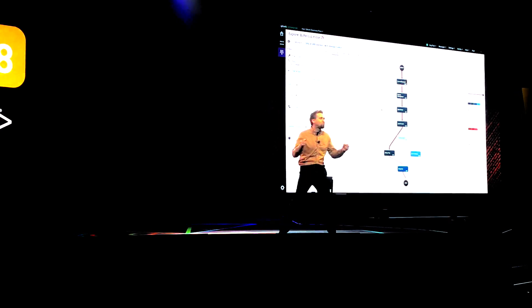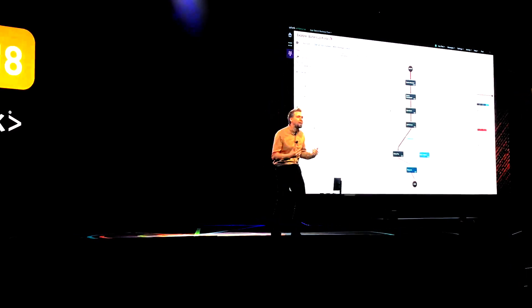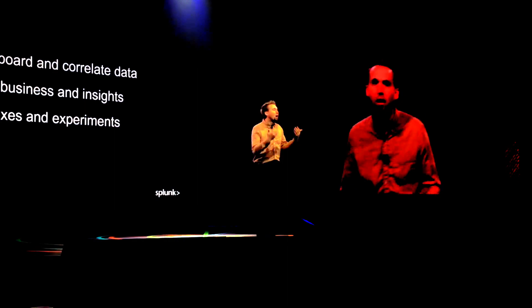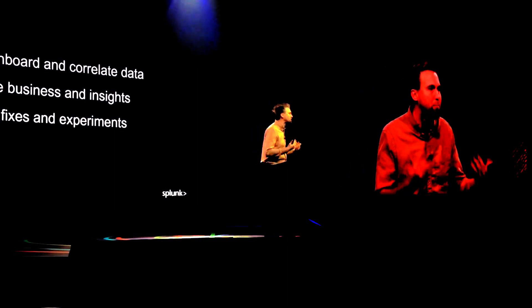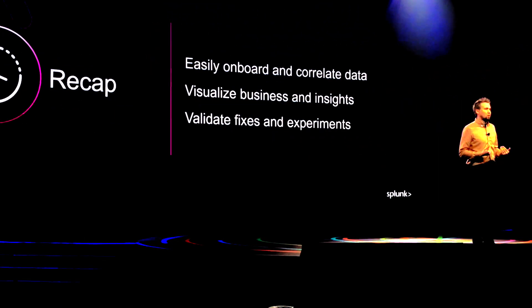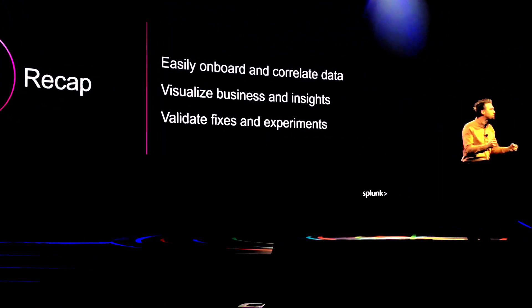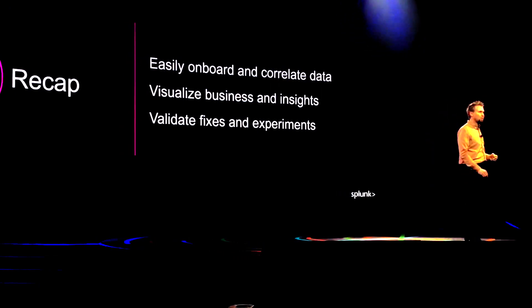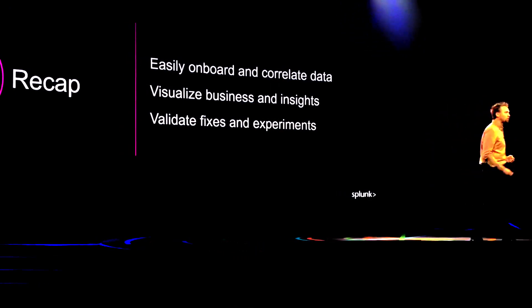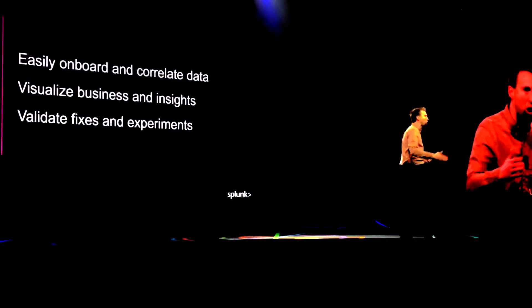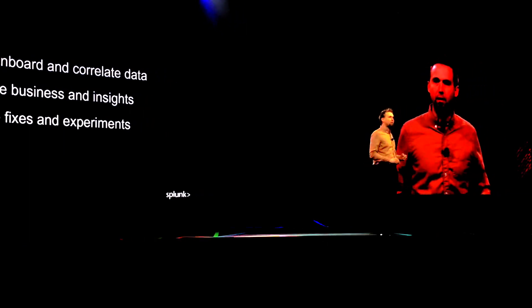To a world where Splunk business flow enabled me, myself, I, a lone business analyst, to point-and-click, visualize my business, not just my data. Quickly build a case for why we must act now and verify that the fix works.